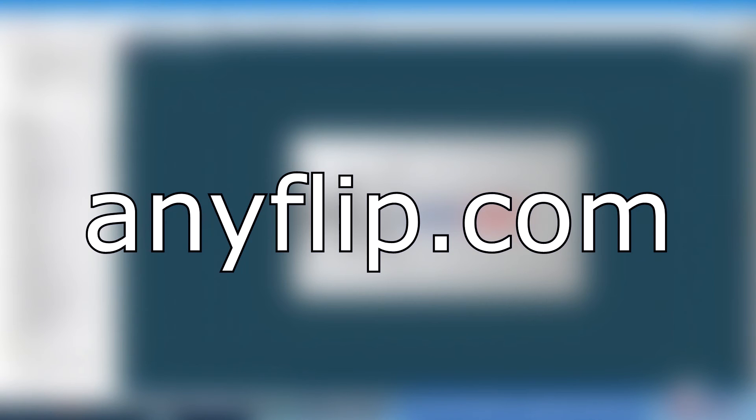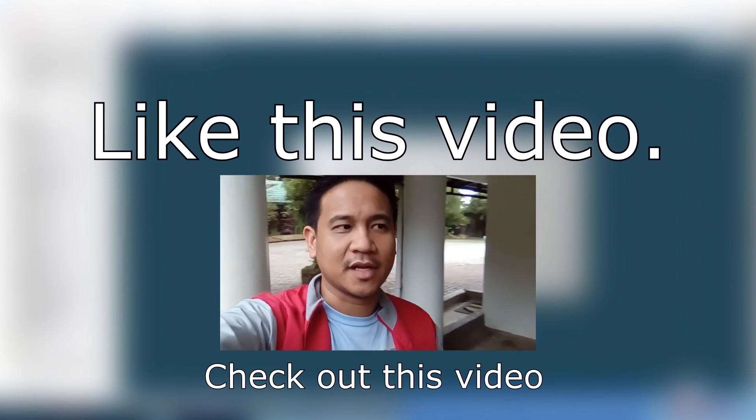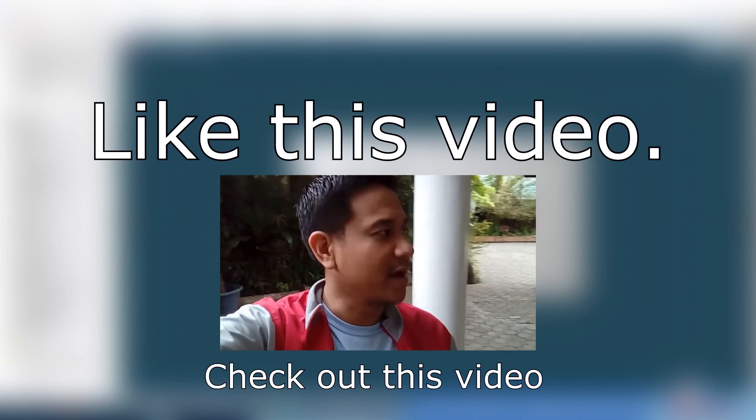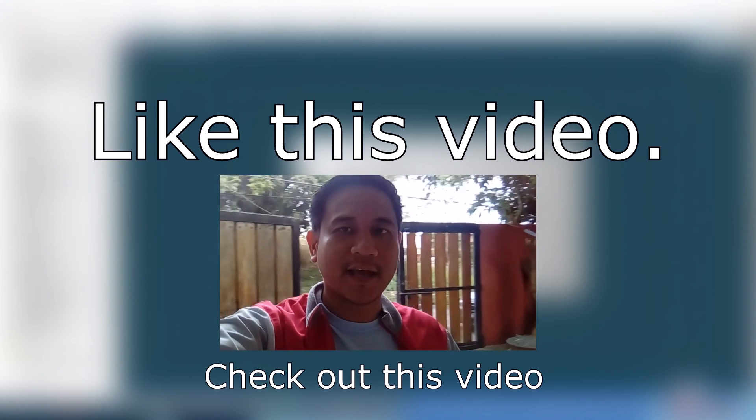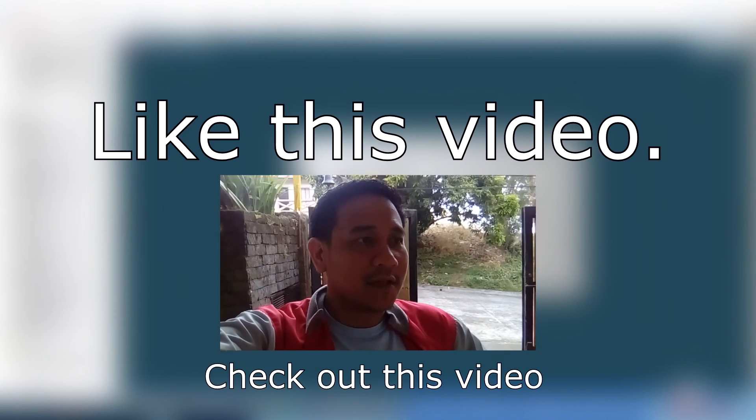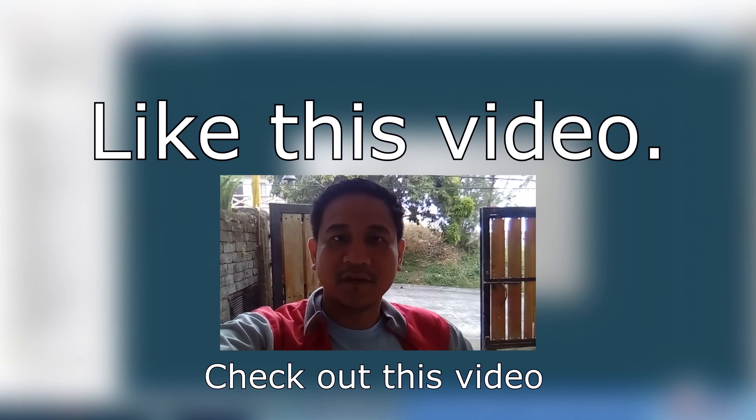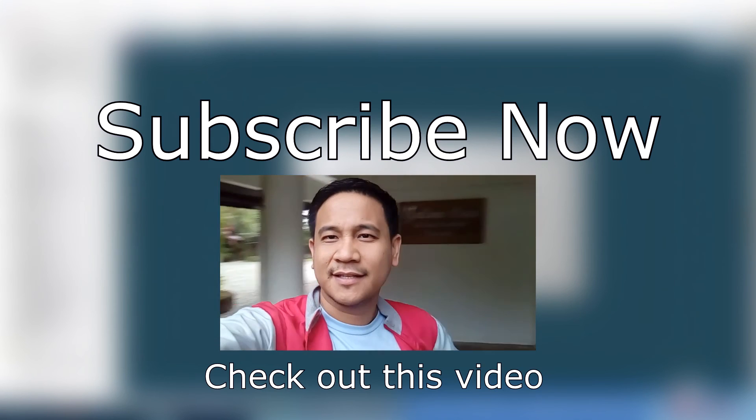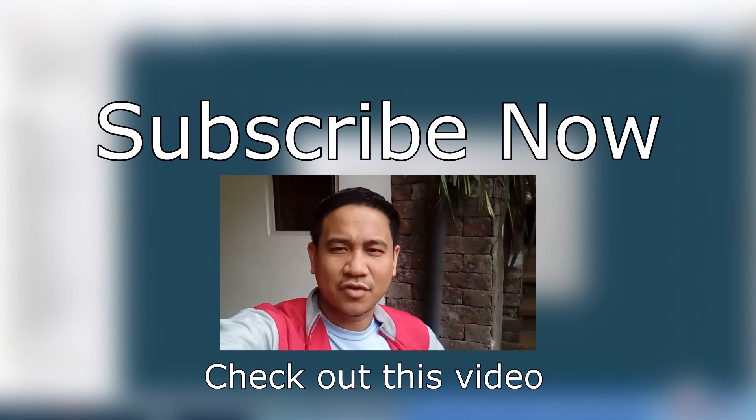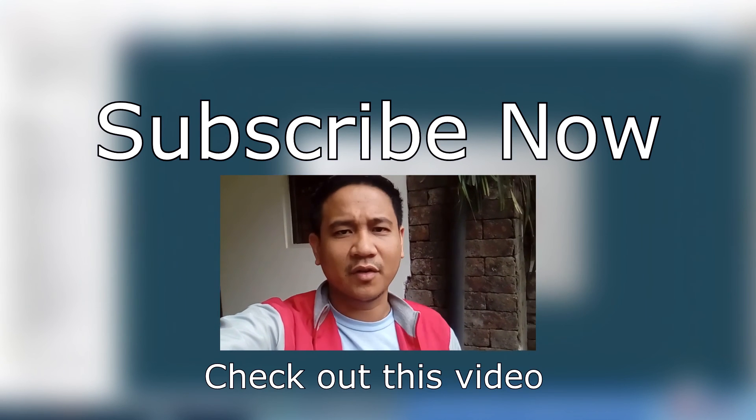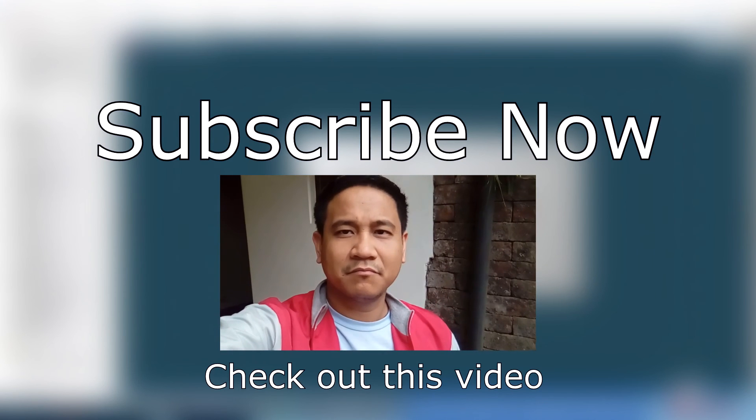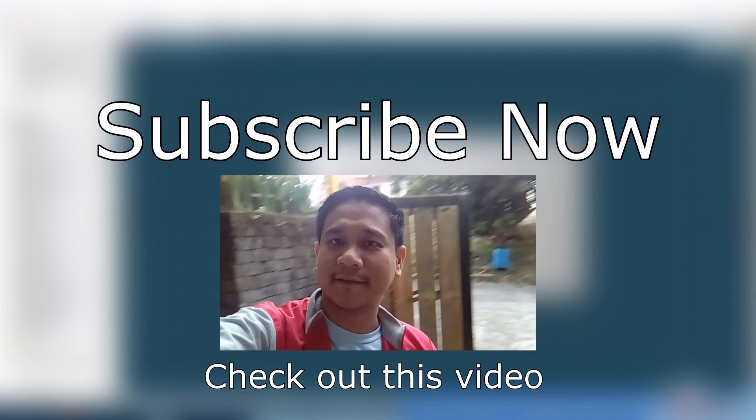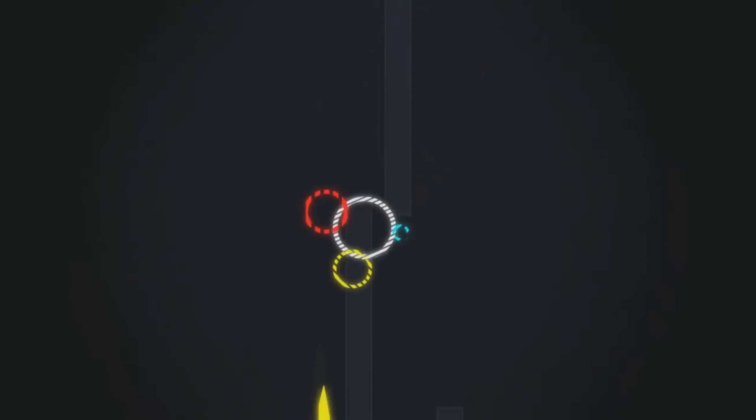So again guys, this has been Gian of GadgetPhilipinas.net. Thank you very much for watching this video. If you like this video, just click that like button. And if you think that this video is cool and if you want to watch more of our videos, just go to youtube.com/GadgetPhilipinas and click that subscribe button. Thank you very much guys for watching, have a great time ahead. Bye.